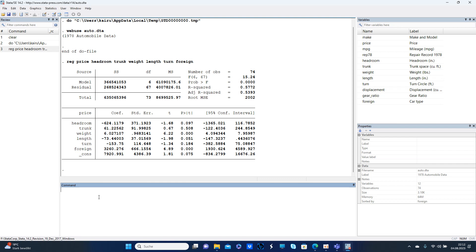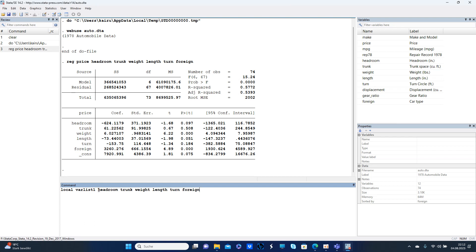I'm going to show you how to use them technically. So imagine you have a set of variables you want to run a regression on, these independent variables. Then you write local varlist1, for example, and then headroom, trunk, weight, length, turn, and foreign, push enter.